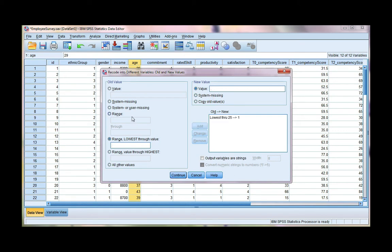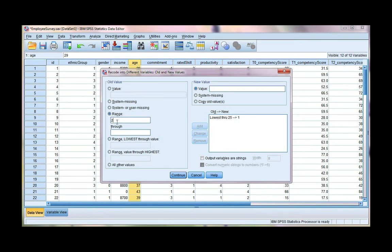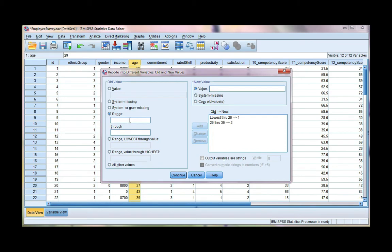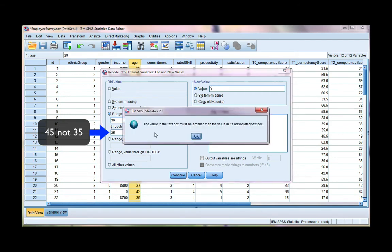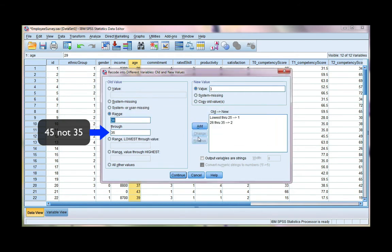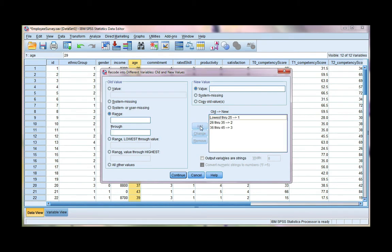Now my second group is a range here. So I need to choose this option. And it's going to be ages 26 to 35. This is group 2. I'm going to continue this on for the rest of my age groups. So I have ages 36 through 45. That's group 3. Click add. And then I've got 46 through 55. That's group 4.